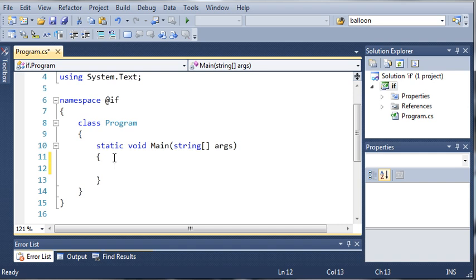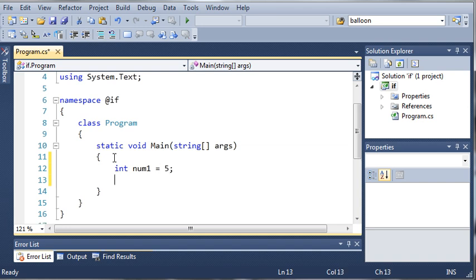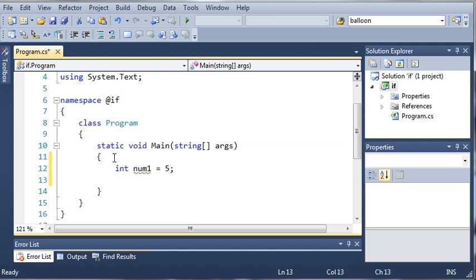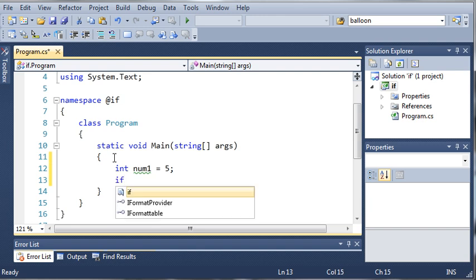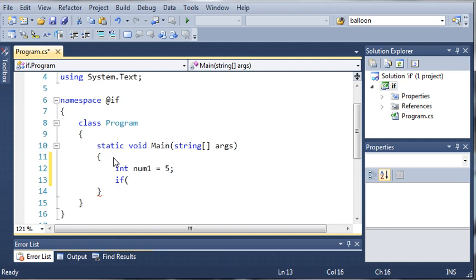Let's go ahead and create a variable. We'll call it int num1 and set it equal to 5. Now that we have our number, what we want to do is create our if statement. We start off by using the keyword if, and then we use parentheses.